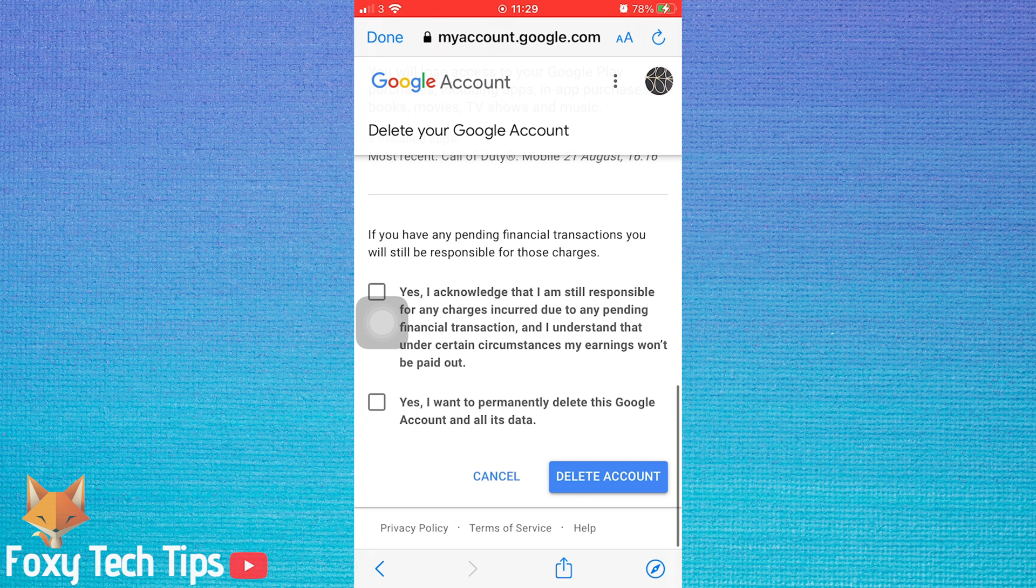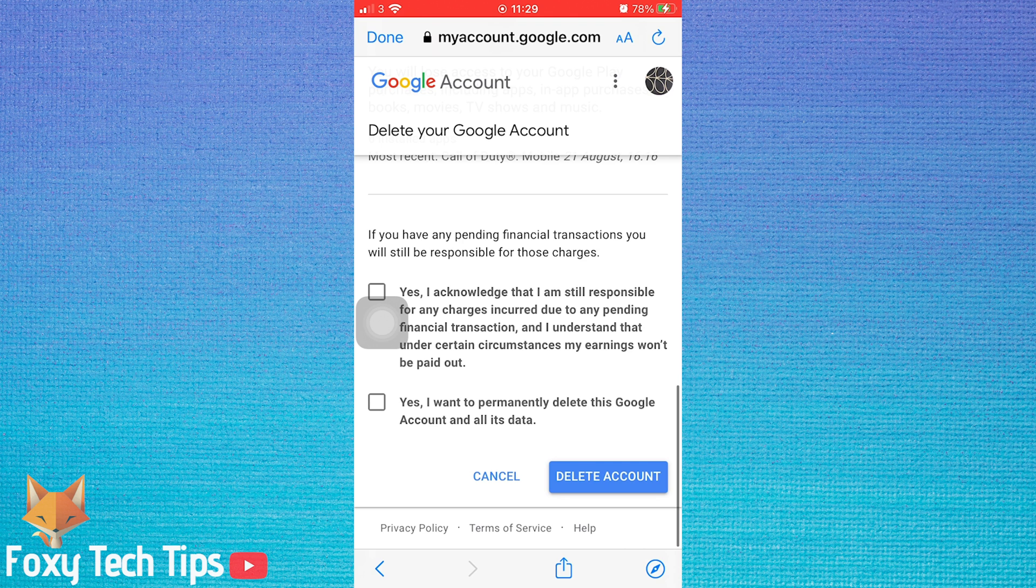You must be aware that this will permanently delete your entire Google account, so it will also delete any Gmail, YouTube, Meet, Photos, or any other Google service that was connected to it.